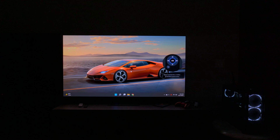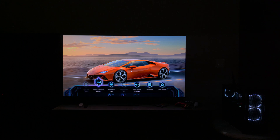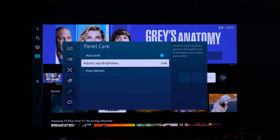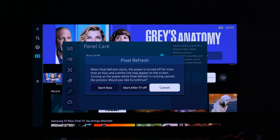Don't be scared — I've been using OLED since 2016. My first OLED had over 6,000 hours when I sold it and it didn't have burn-in at all, and we didn't even have all these features back then.